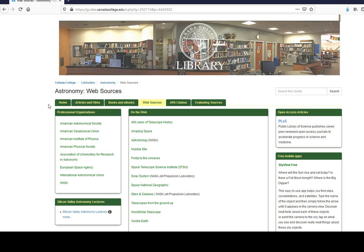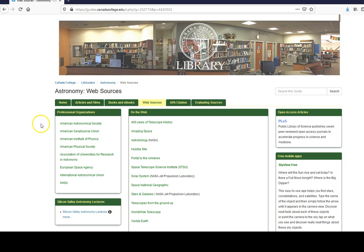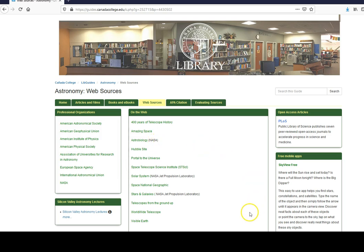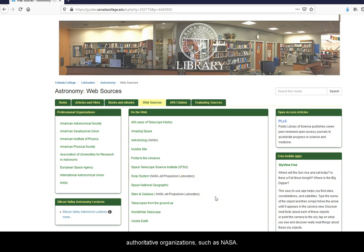There are additional web sources available, including links to some authoritative organizations such as NASA.